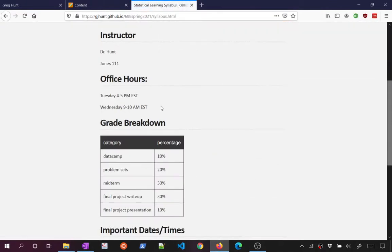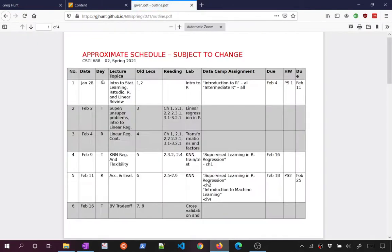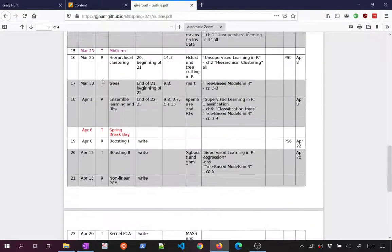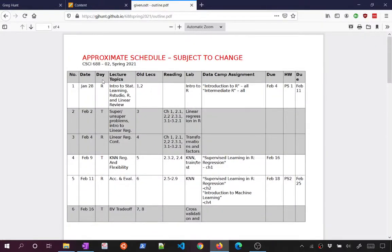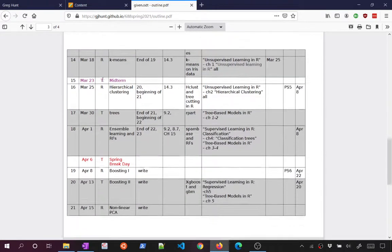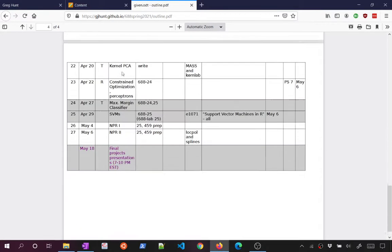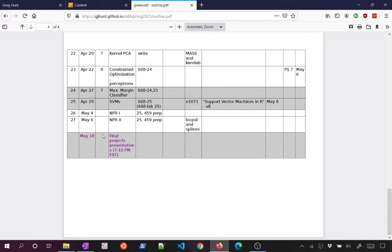There's a brief syllabus and a tentative course outline telling you about the topics and approximately when we'll get to them — though this will change over the semester. Important dates: the 25th of March will be our sit-down midterm exam on Blackboard, and in lieu of a final examination, we're doing final projects and presentations, currently slated for May 18th, though we'll try to find a time that better works for everyone.